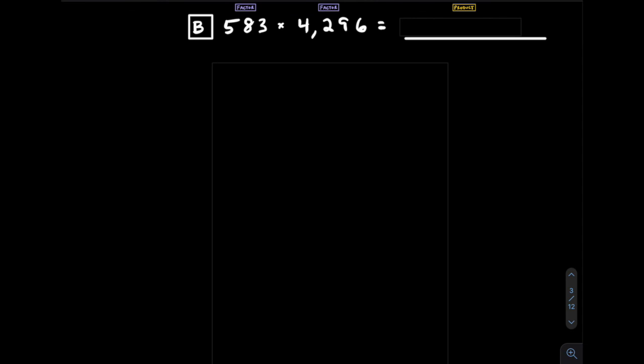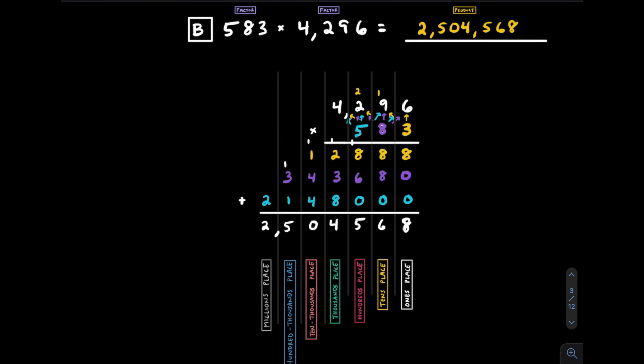Now try one on your own. Pause the video and give it a try. Check it over and see how you did.